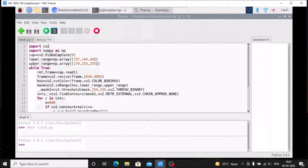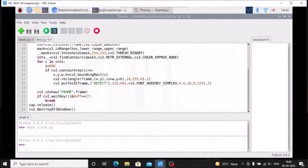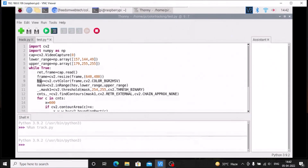This is our main code. We import cv2 and import numpy as np. The basic code sets up cap equal to cv2.VideoCapture, then a while loop to read the frame with cap.read, then resize the frame, cv2.imshow, cv2.waitKey, cap.release, and cv2.destroyAllWindows. We mentioned the color range — lower range and upper range. After resizing the frame, we convert it from BGR to HSV: hsv = cv2.cvtColor(frame, cv2.COLOR_BGR2HSV).